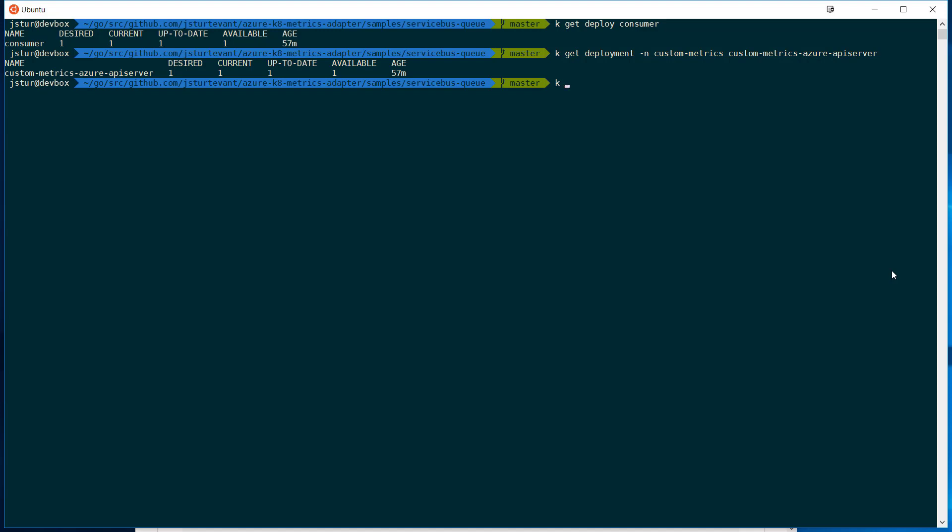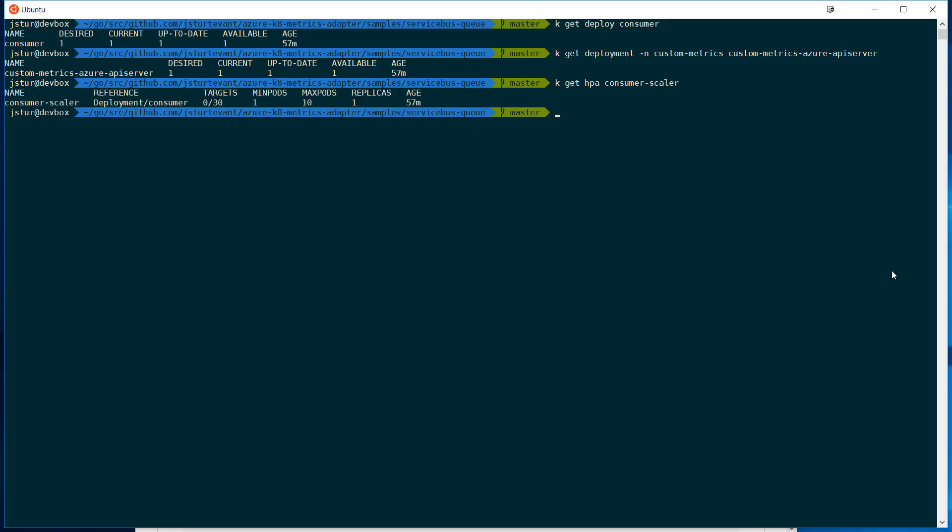I've also got the custom HPA. This HPA is going to scale the consumer deployment. It's set to look at 30 things and it will go out and query Azure and then come back. And when the numbers go up, it'll scale up.